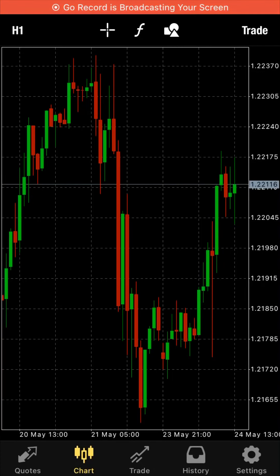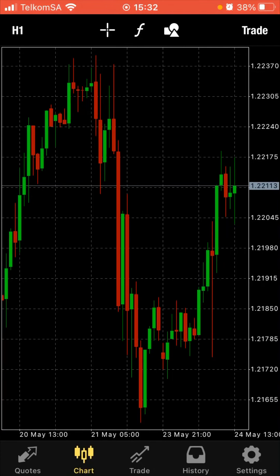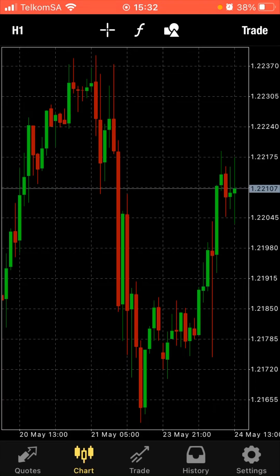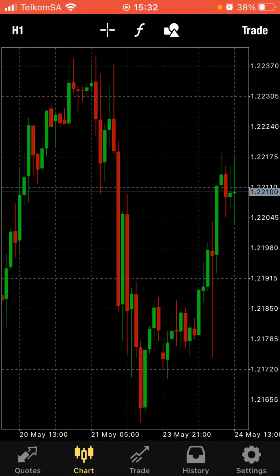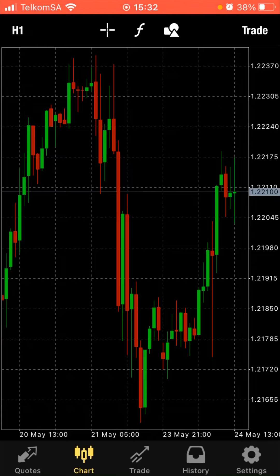Hi guys, Poshaboy here. I thought today I should come with a Forex video — I promised you guys to make content on Forex, so it took a little too long but we're here now.